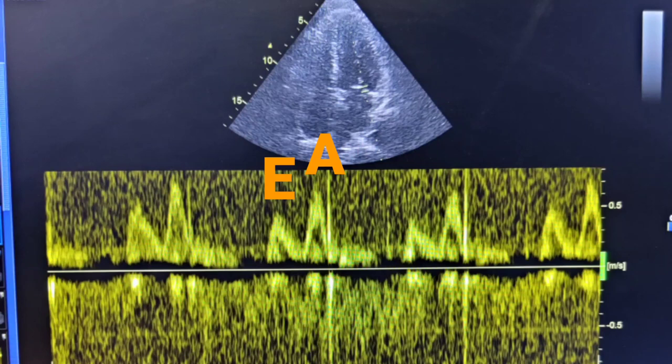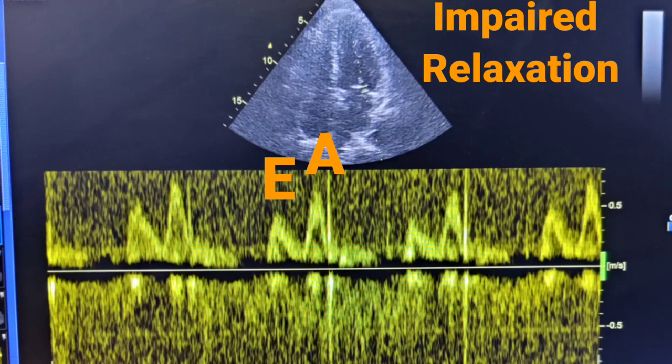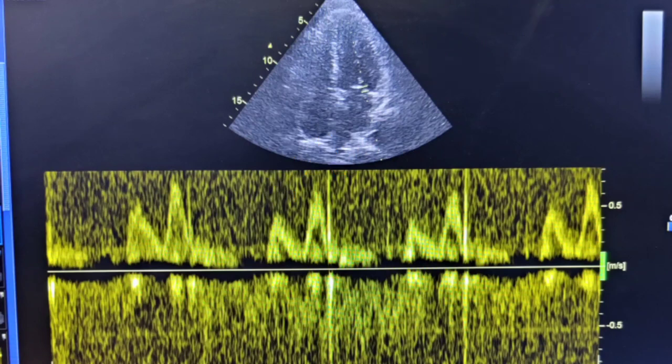The A wave represents late diastolic filling during atrial contraction. Normally the E wave is greater than the A wave, but when diastolic dysfunction is present, the E wave becomes smaller and the A wave becomes larger, because most filling occurs due to atrial contraction. This is called grade 1 diastolic dysfunction, and it mostly occurs due to improper relaxation of the left ventricle. In this way, left ventricular hypertrophy can be easily identified on echocardiography. Thanks.